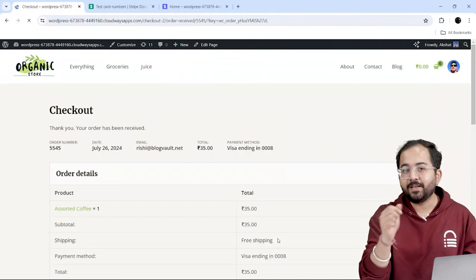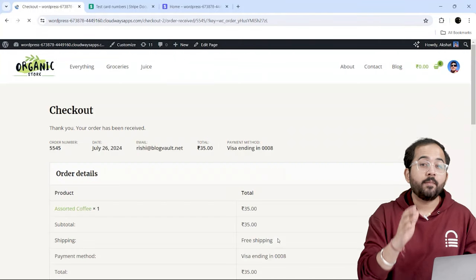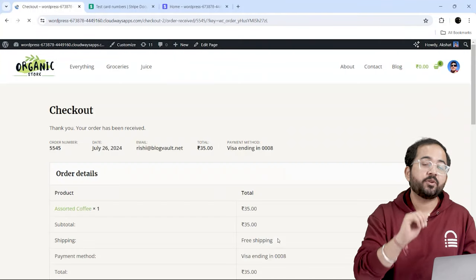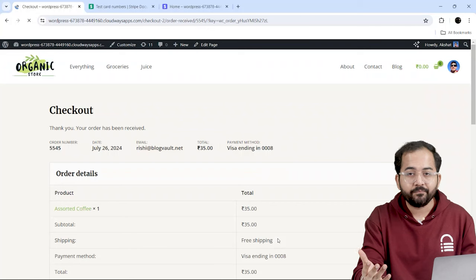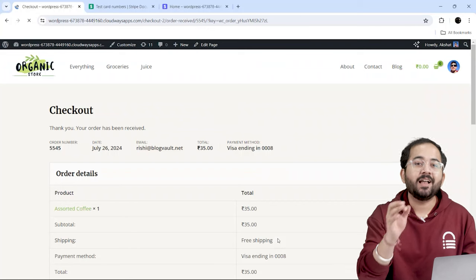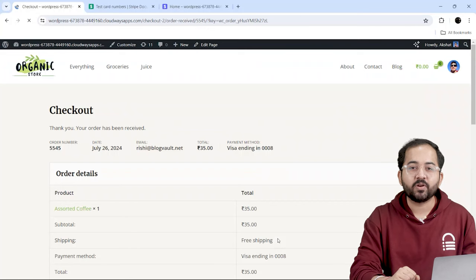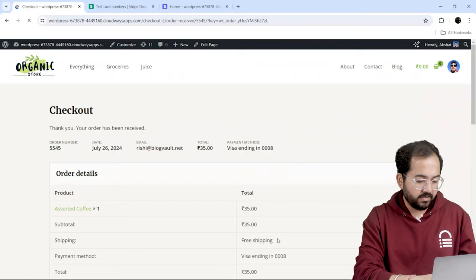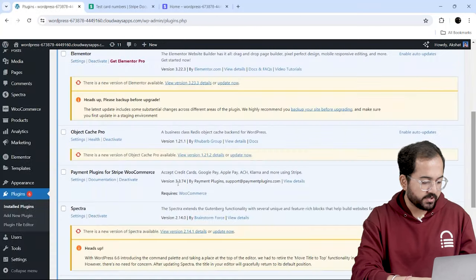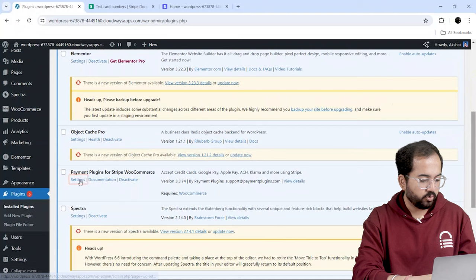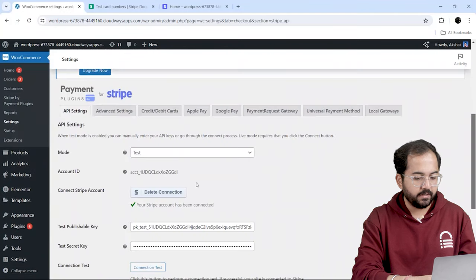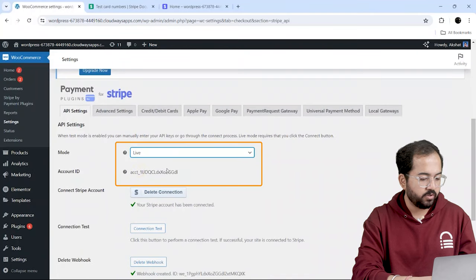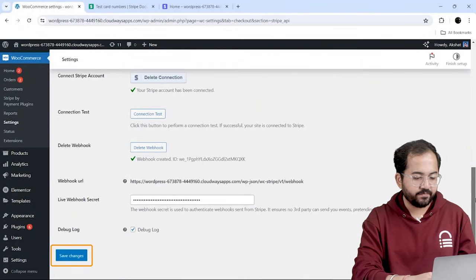Since everything works well in the test mode, my website is ready to accept real payments using Stripe. So, I'll turn on the live mode again. Let's go back to the dashboard and go to Stripe settings. Here, I'll enable the live mode and click Save Changes.